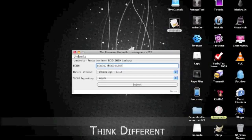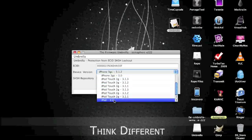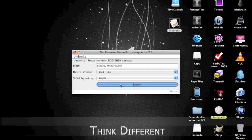ECID, paste it in there, and select the device you're getting your hash files for. So I got an iPad and I want to get mine from Apple, so you submit it.